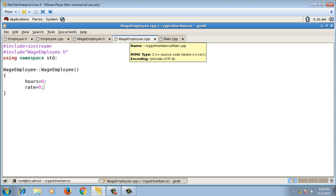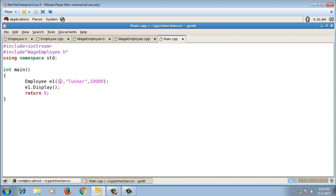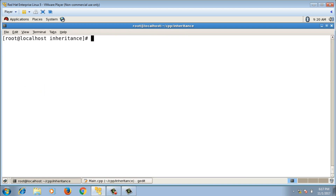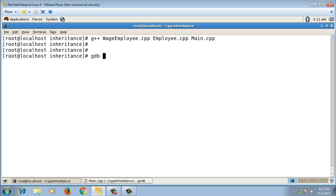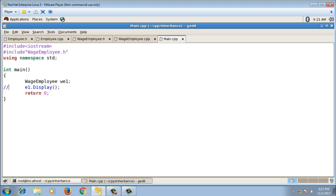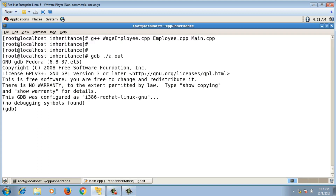If I create a WageEmployee object w1 using the default constructor in main and debug the program with GDB, I can observe the sequence of constructor calls. Commenting out the display call, I compile with the -g option, set a breakpoint at main, and run.